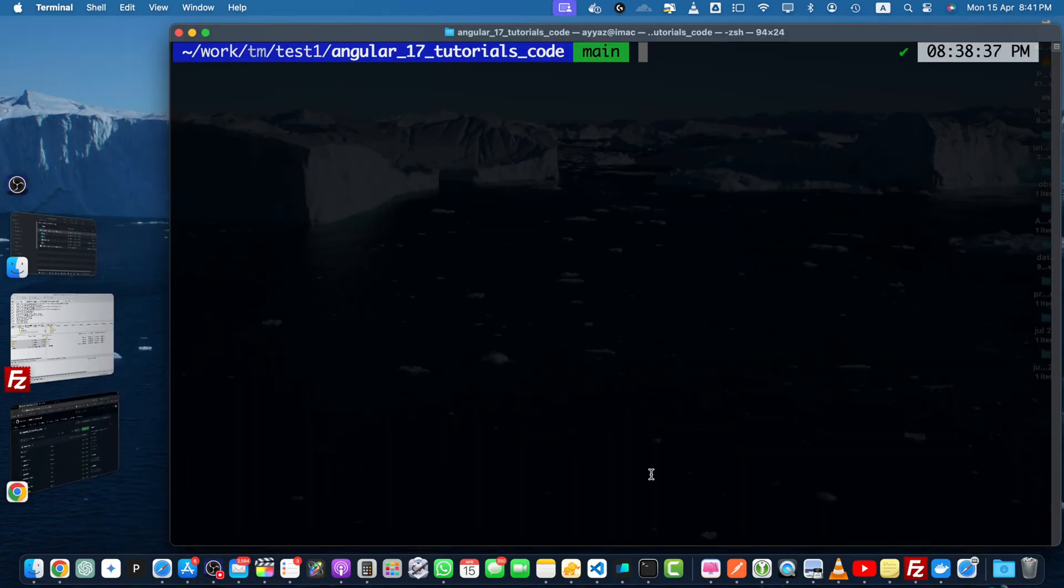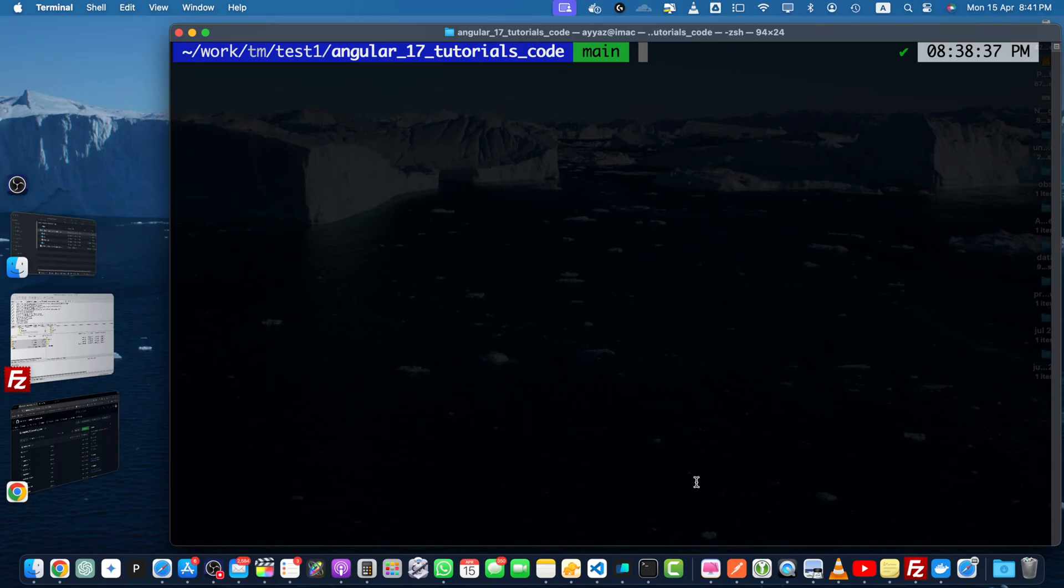Navigate to your local git repository using the cd command. I am already inside my repository. To delete the last commit, use this command: git reset --hard HEAD~ and one.